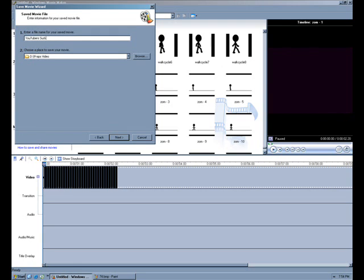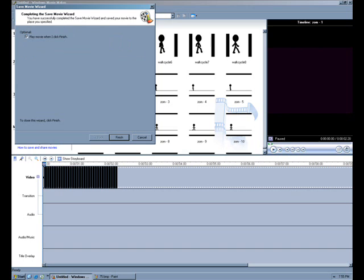You can name it though. The second option is to name it whatever you want to. And then just get here, and keep clicking Next, and eventually it'll start saving it onto your computer, and then click Finish, and you're done. And now you have a little movie.